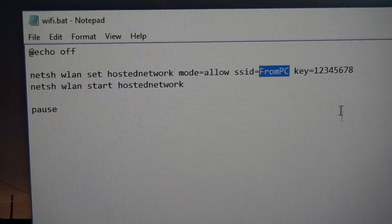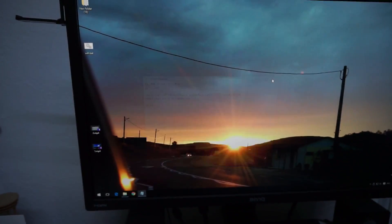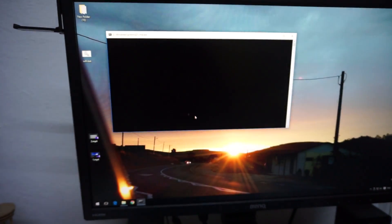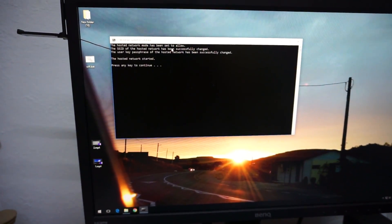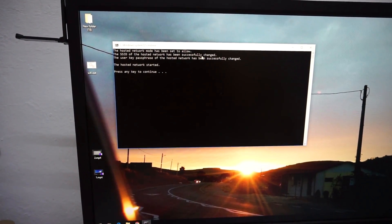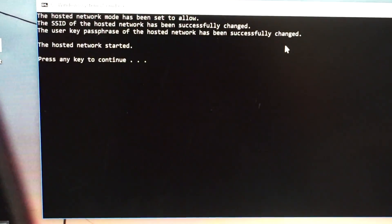So let's run this batch file. Has been set to allow. Successfully changed and successfully changed. Network started and that's it.